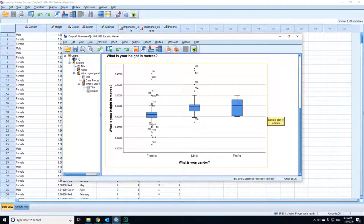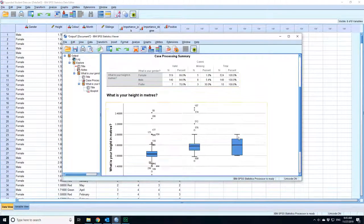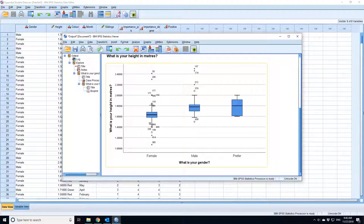There's a big wide box plot for prefer not to say because that only contains seven individuals and they're quite widely scattered in their values. So it's probably an idea to remove that from the analysis and just look at male and female because this is not a representative group.